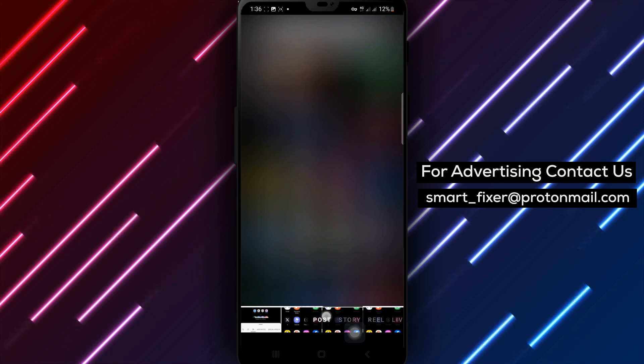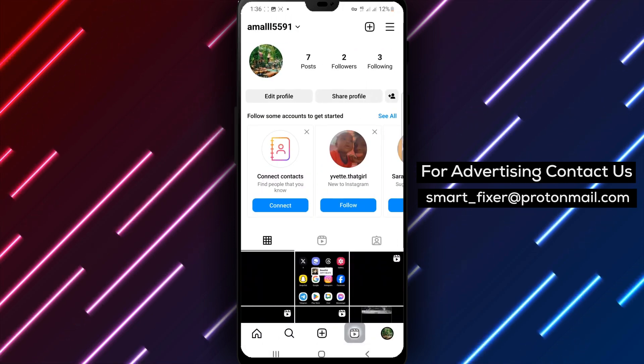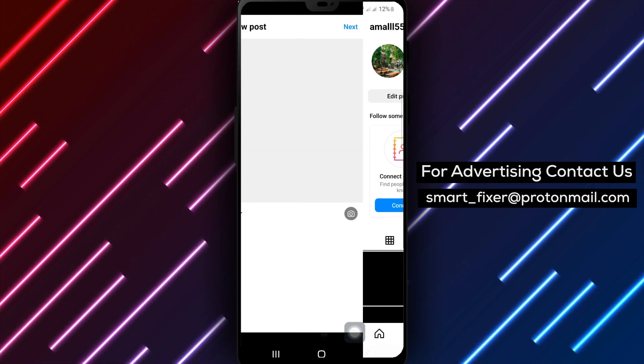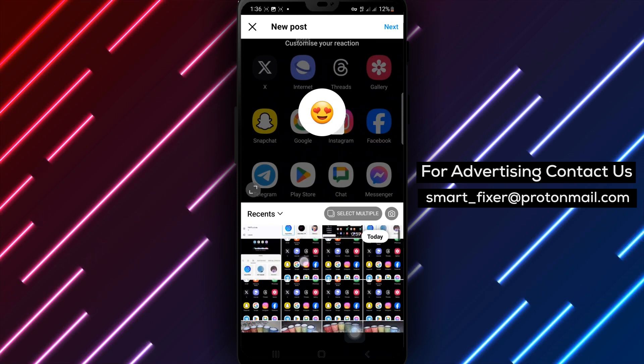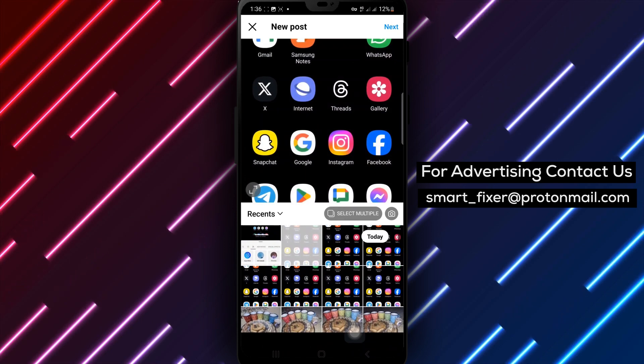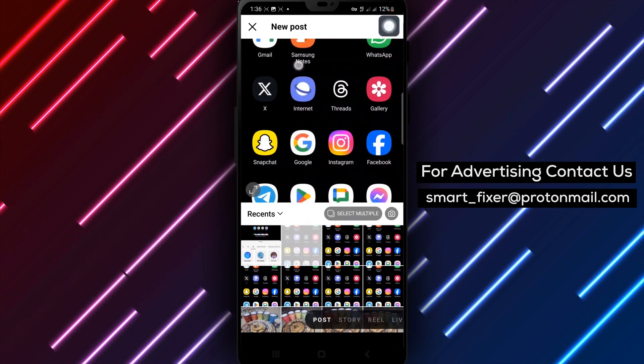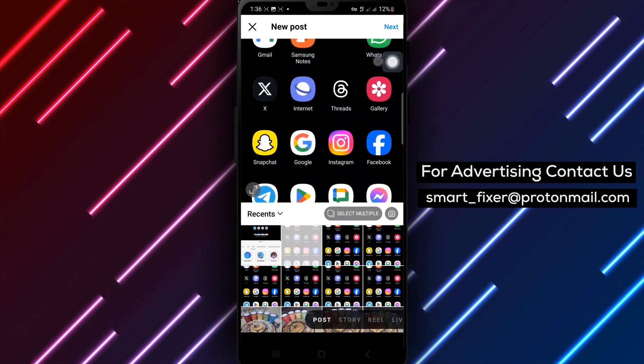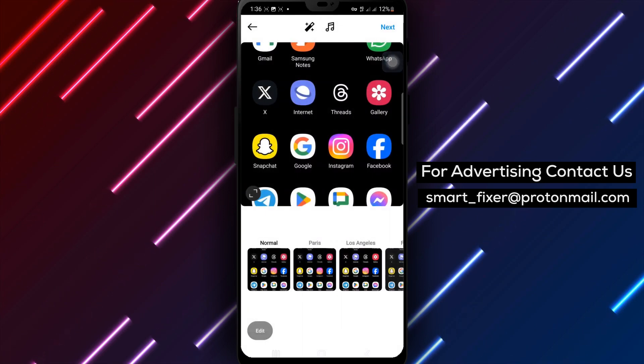First, you can tap Adjust to change the photo's vertical or horizontal perspective. Adjust it to your liking. Next, tap Brightness to make your photo brighter or darker. Find the perfect balance for your image.